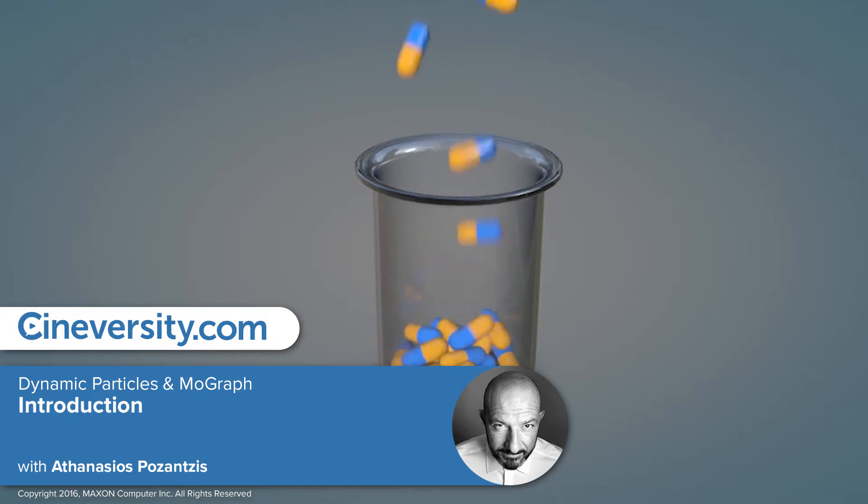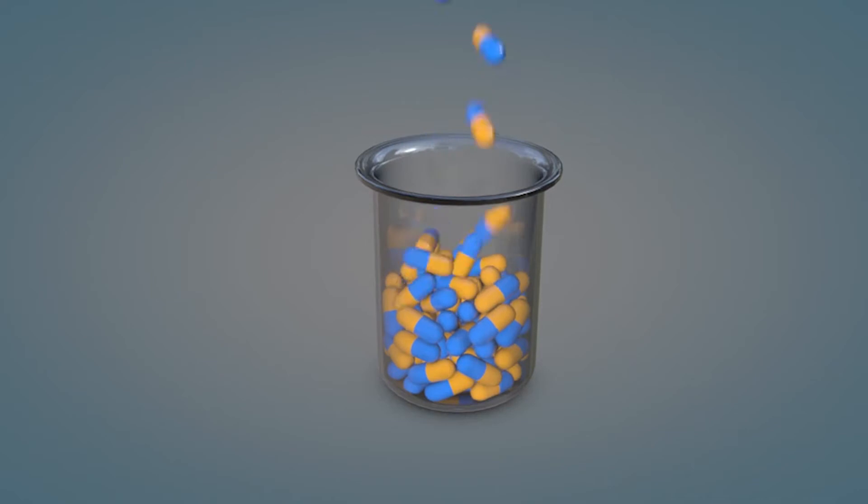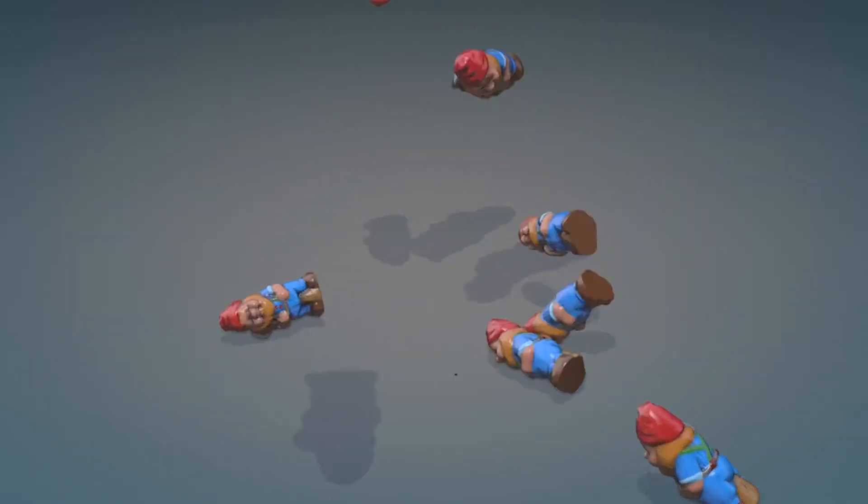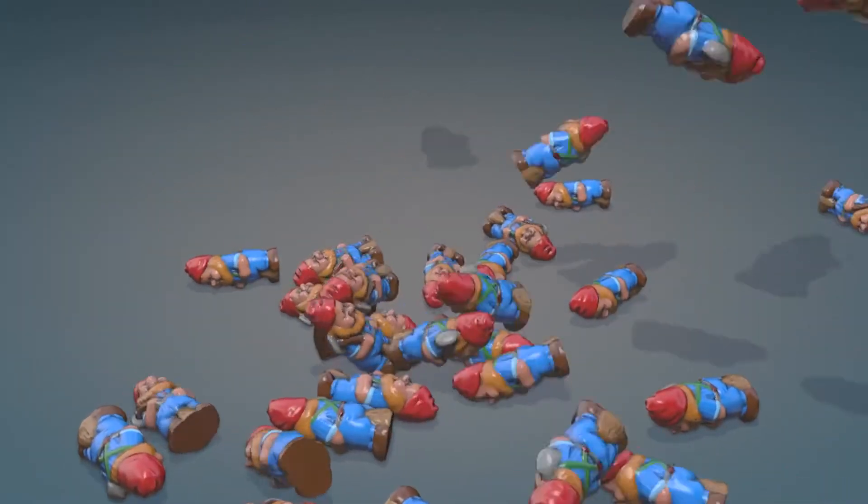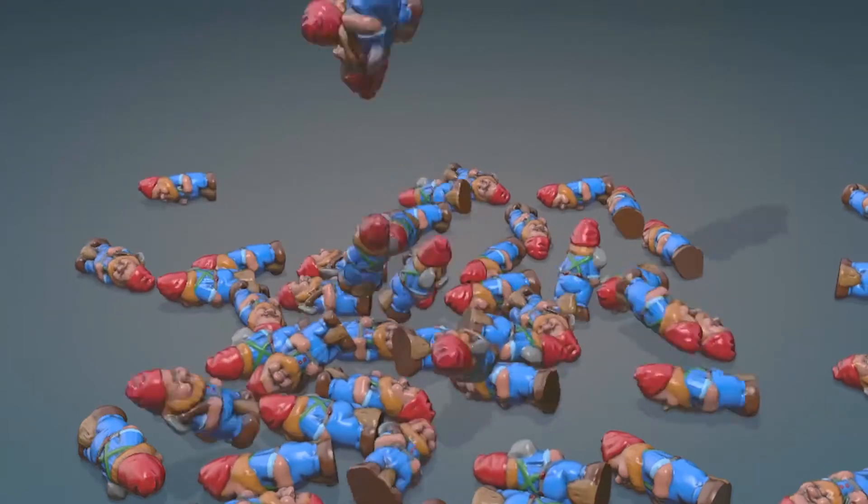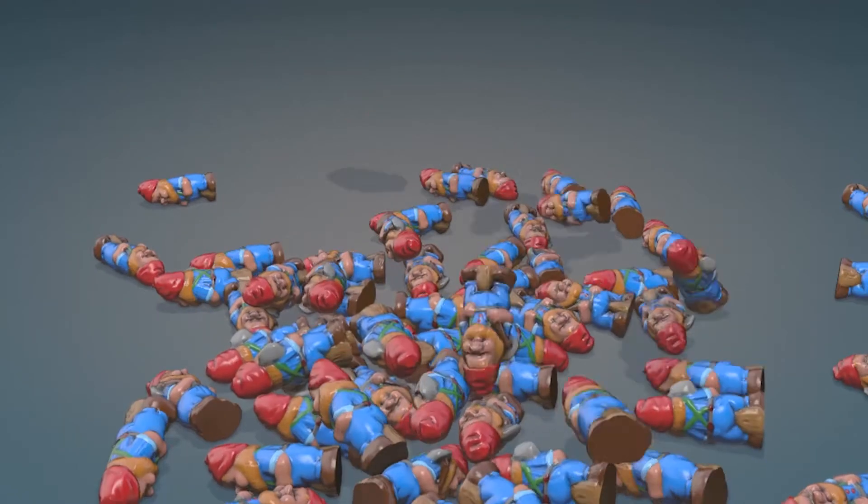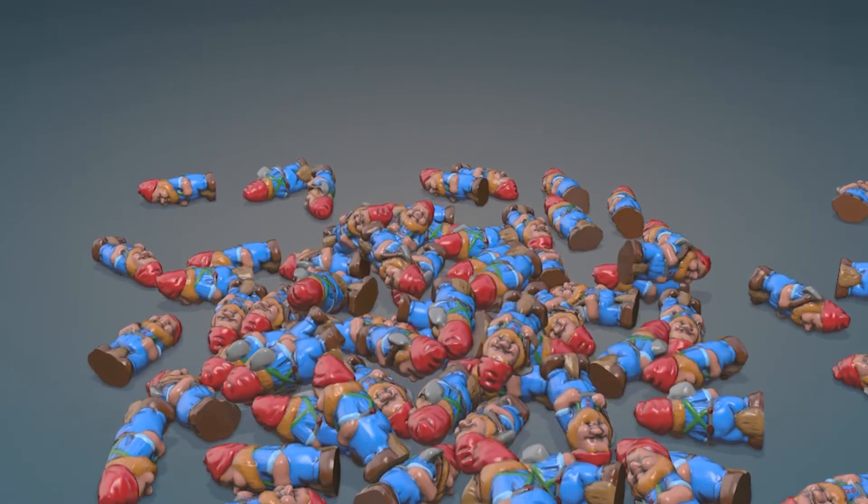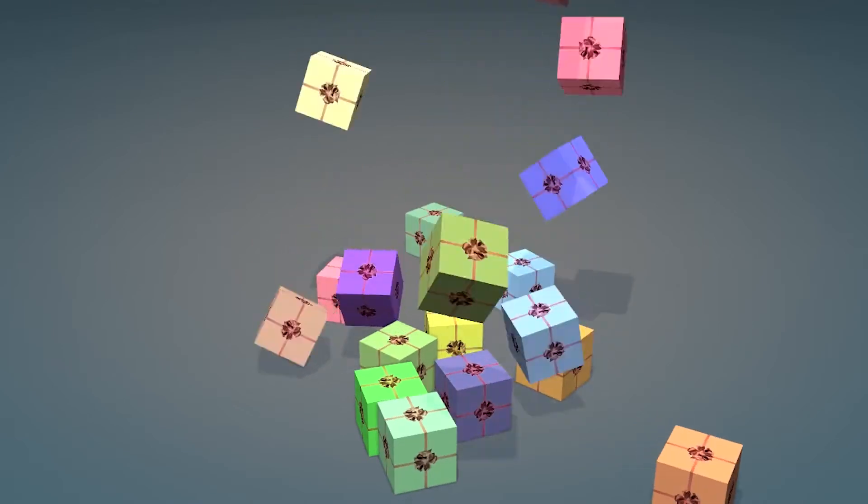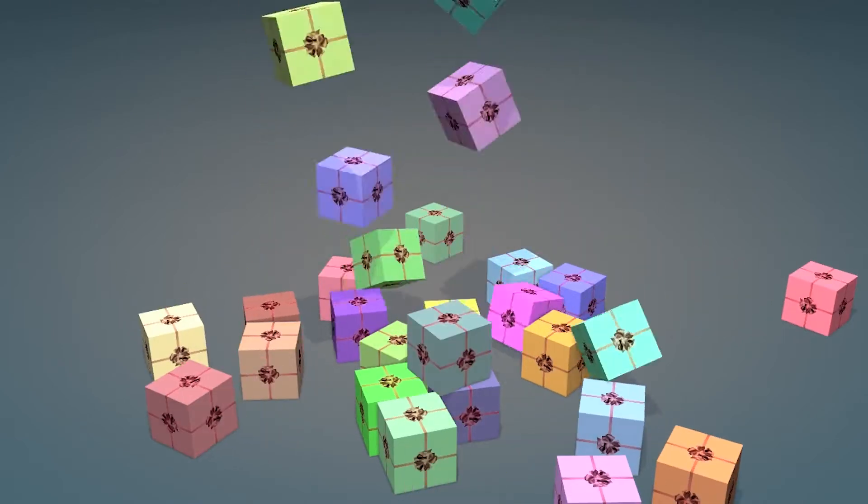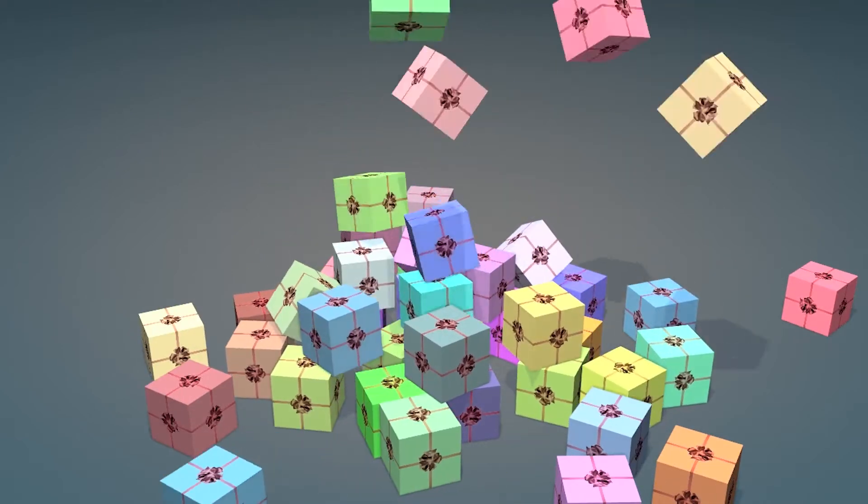When dealing with dynamic simulations, it's not uncommon to use a standard particle or thinking particle emitter to emit dynamic objects. Whether you're creating falling cubes, raining gnomes, or capsules filling a bottle, using an emitter to generate the objects allows you to control the stream with relative ease.